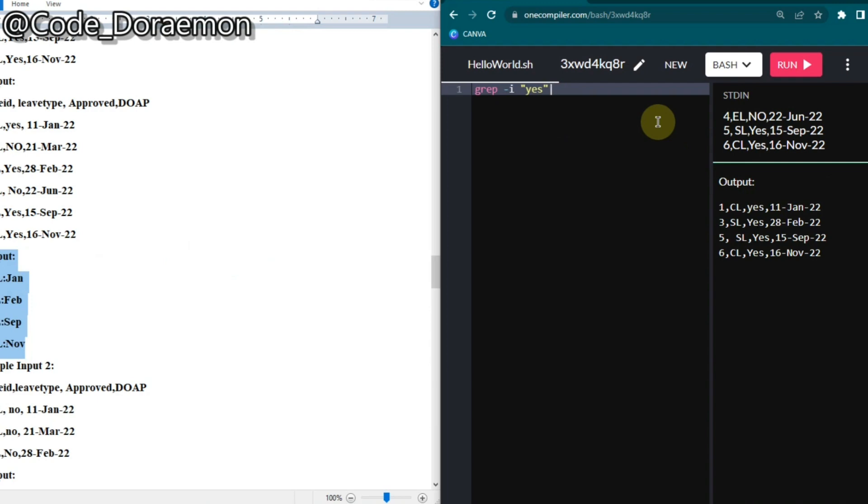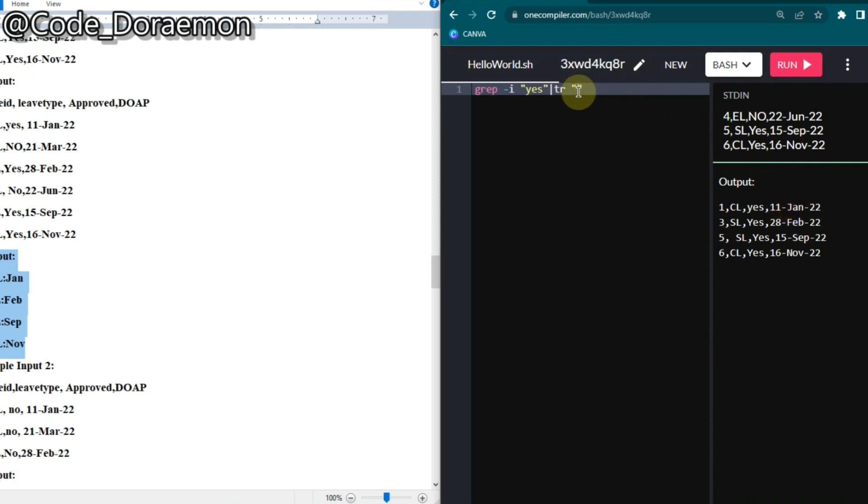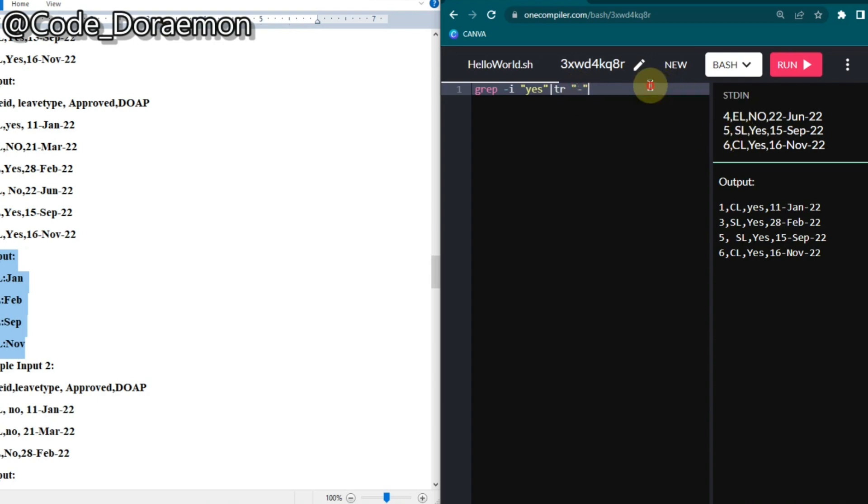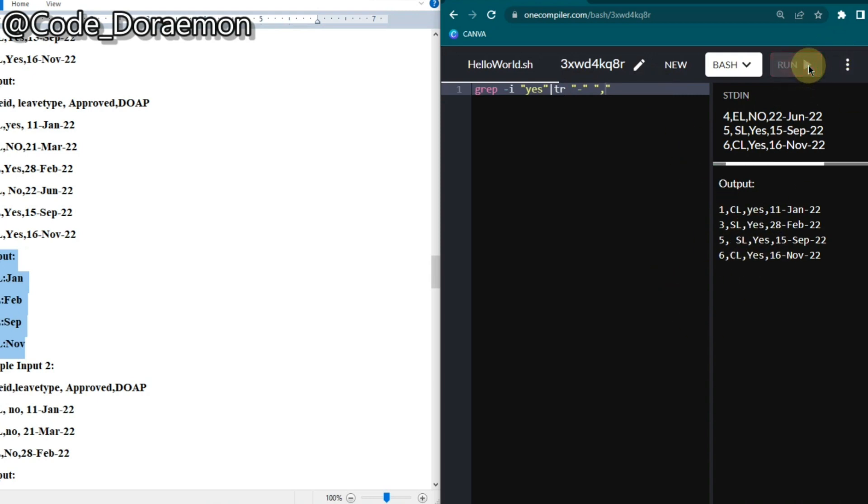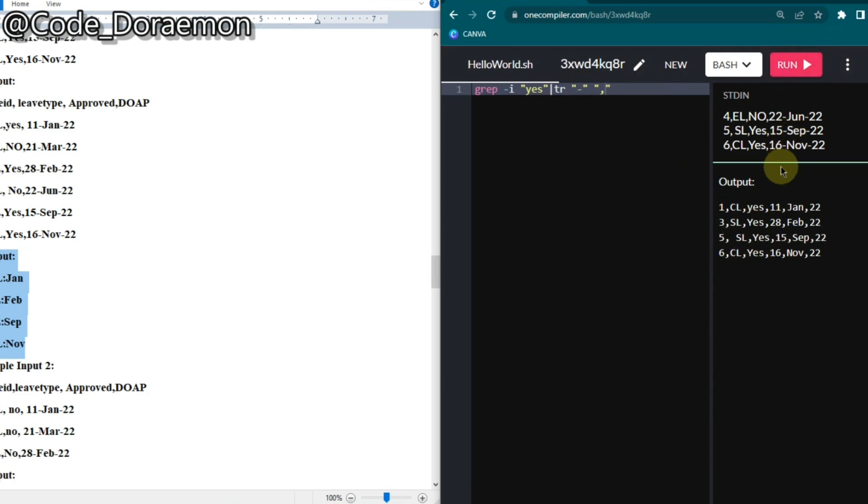Here itself I'm going to make this DOB column into separate columns. To do that I'm going to use the tr command. The tr command is used to change the field separator from any of the symbols to the symbol which you want. Just put tr and put the symbol which is already existing there - here they are using hyphen, so I'm just going to put hyphen and change it into comma which is the field separator used here.